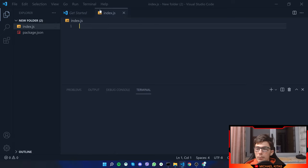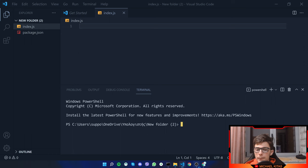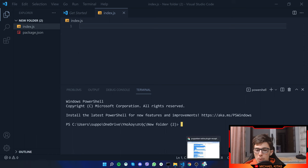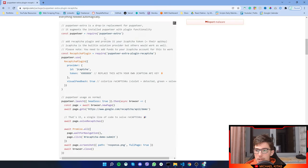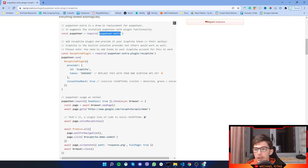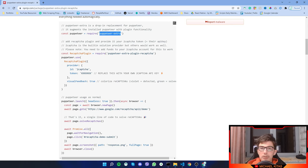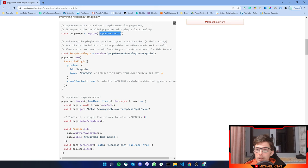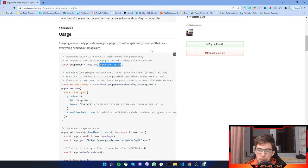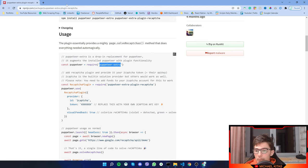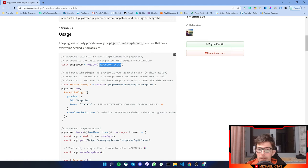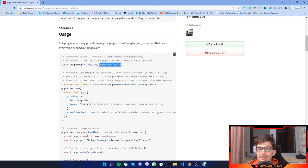Before we move any further, let's go back to the documentation. As you see, instead of puppeteer, it uses puppeteer extra. It's basically puppeteer with some extra options. Like for example, with this puppeteer extra, you can use plugins. We have the reCAPTCHA plugin while we have plugins like stealth.